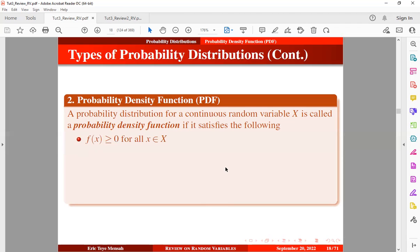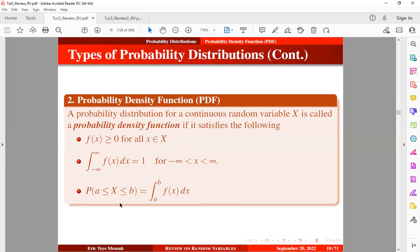First, the probability for each outcome of the random variable should be non-negative. Second, if you integrate the probability function for each outcome of the random variable, it should be equal to 1. Third, the probability that the random variable lies between two intervals of real numbers can be expressed as the integral of the probability function from the lower limit to the upper limit of the real numbers.